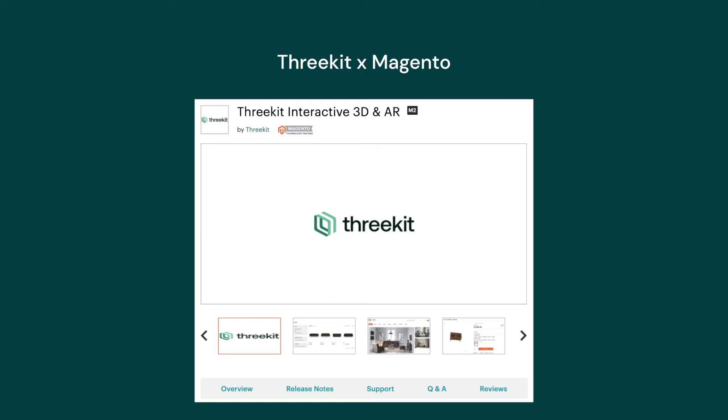Our Magento connector allows customers in your store to view products in 3D from all angles, see personalized and configured products, and experience products in their space with augmented reality.